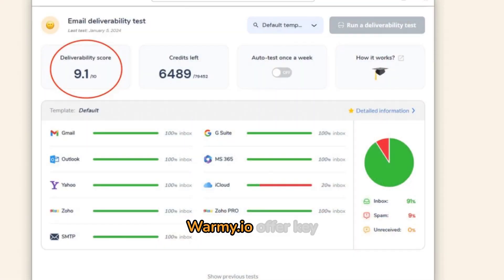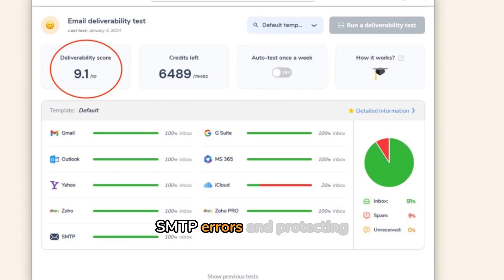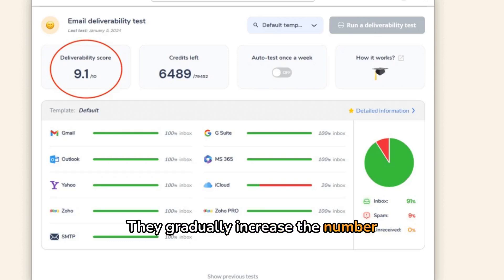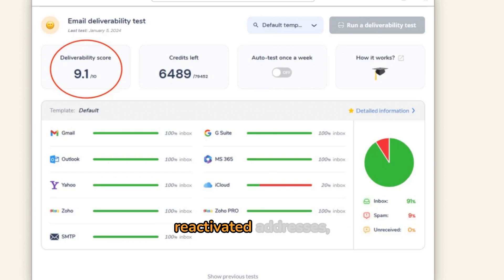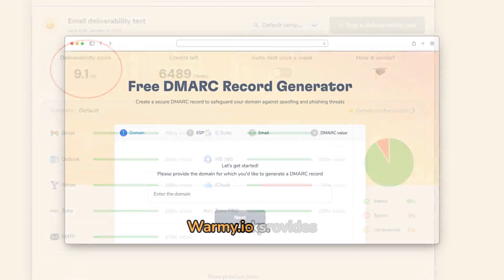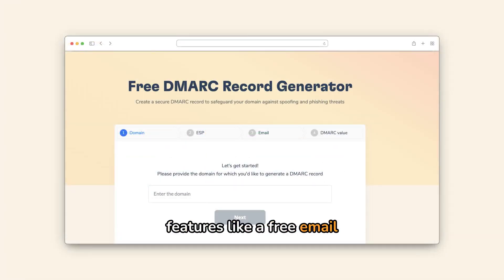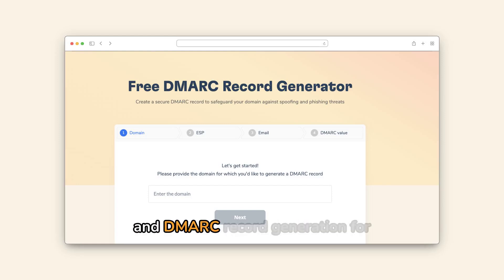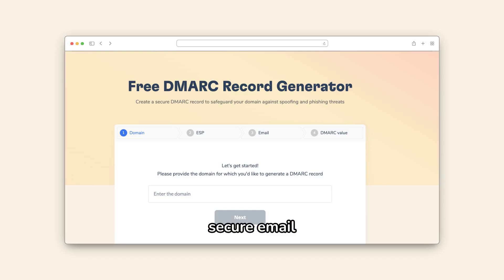Email warmup services like Warmy.io offer key benefits by preventing SMTP errors and protecting sender reputation. They gradually increase the number of emails sent from new or reactivated addresses, boosting credibility with ISPs and lowering spam risks. Warmy.io provides features like a free email deliverability test, blacklist checks, and SPF and DMARC record generation for secure email authentication.